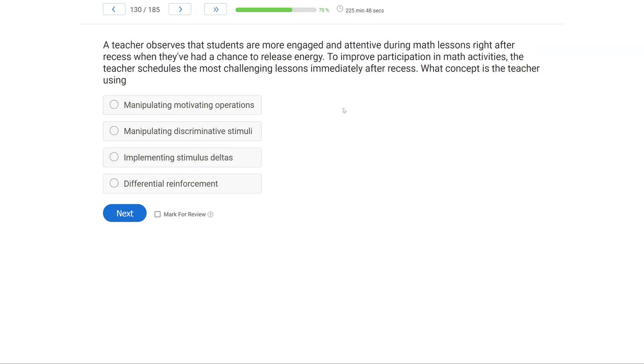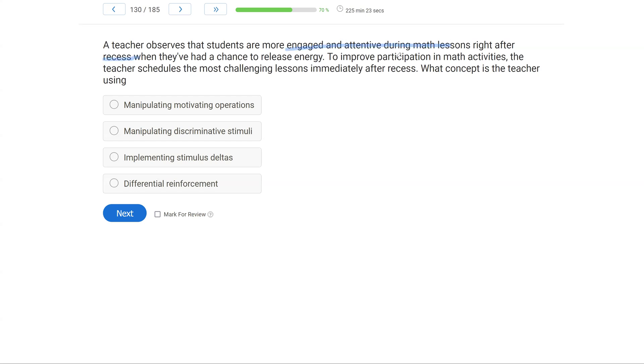A teacher observes that students are more engaged and attentive during math lessons right after recess when they've had a chance to release energy. To improve participation in math activities, the teacher schedules the most challenging lessons immediately after recess. What concept is the teacher using? So think about what this teacher is trying to consider. The teacher knows or sees that students are more engaged and attentive during math after recess. So what does she do? She puts the most challenging lessons immediately after recess. Why? Well, through her observation, she can see after a release of energy, they're more attentive. So what concept is she using?